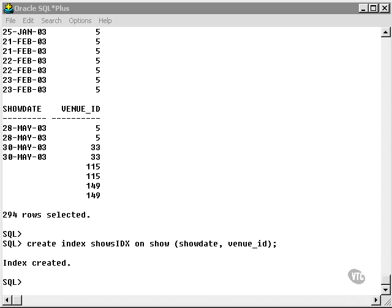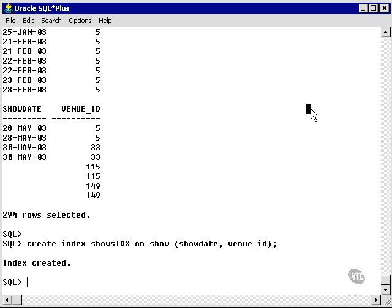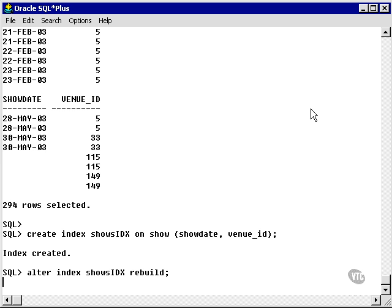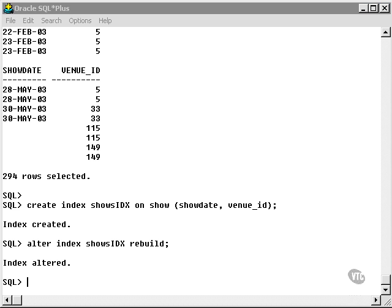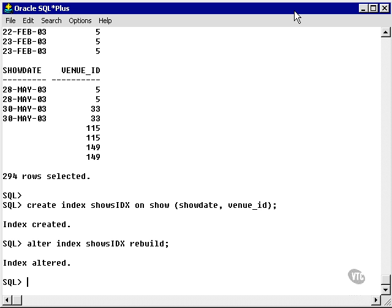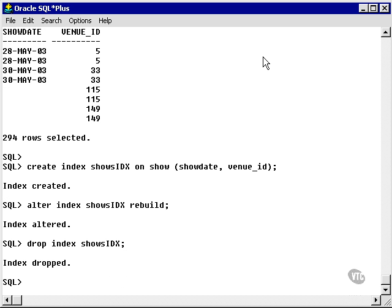Now let's alter the index. We've rebuilt the index. Rebuilding the index simply restructures the index and, if you like, unskews the binary tree. A binary tree should be balanced. The rebuild command will rebalance the tree by rebuilding the index completely. An unbalanced tree is a result of a lot of updating or a lot of inserts in one particular area. Let's drop the index since we don't need it anymore.